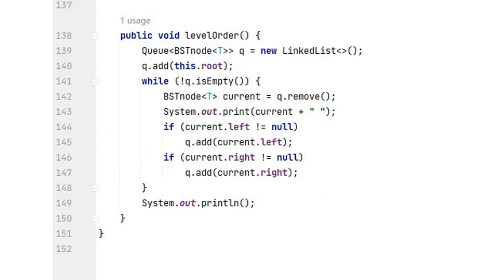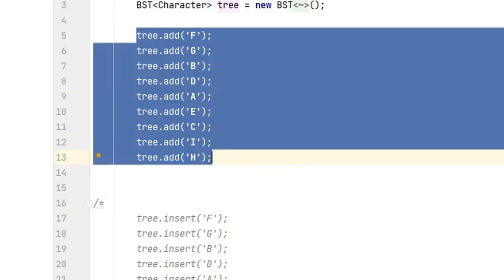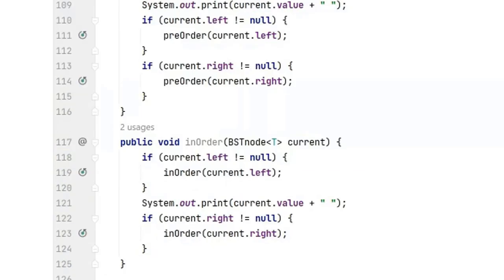The only parts that you have to do is add the height method and the delete method. The delete method will be challenging. The height method, it's okay to look up the algorithm on the internet and to reuse the algorithm.